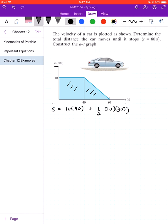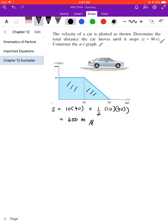Calculating those values gives us 600 meters. That completes the first question. Now for the second question — construct the AT graph. Acceleration is defined as a equals dv over dt.